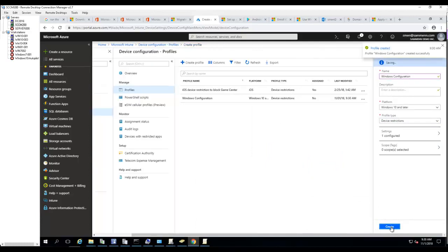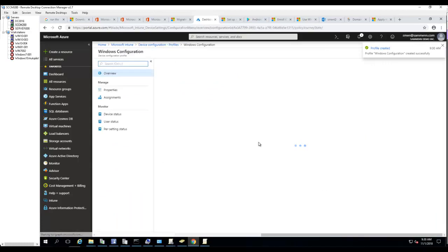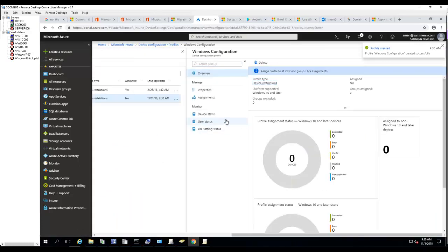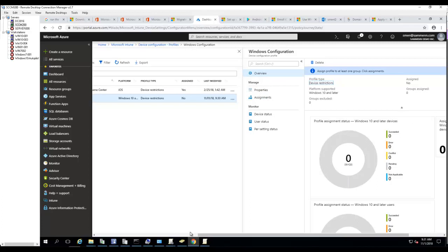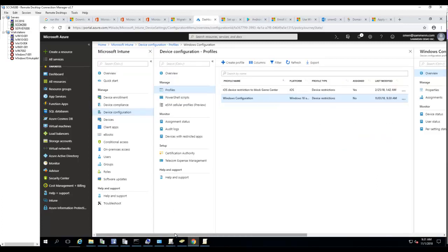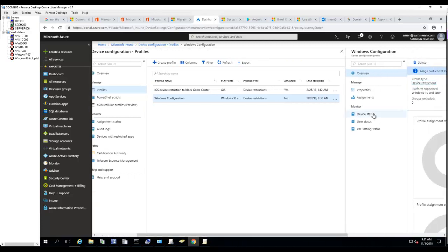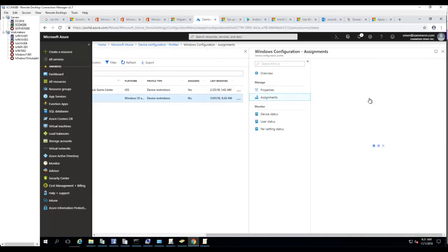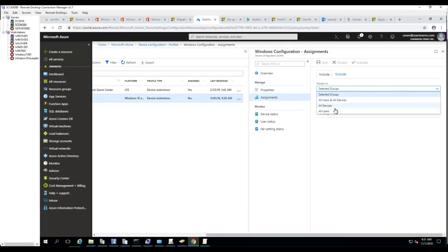Once it's created, you have to deploy it. Here I'm at the configuration profile I just created. Let's click on Assignments. You can deploy it to all devices or users, or you can select specific groups.